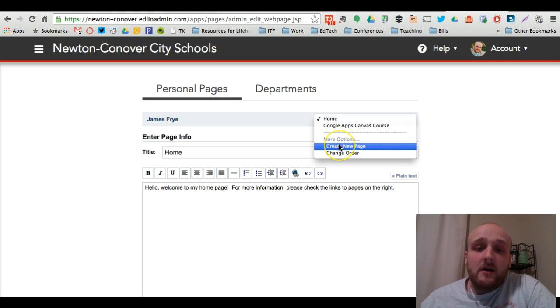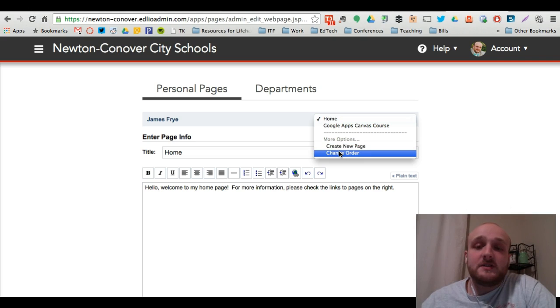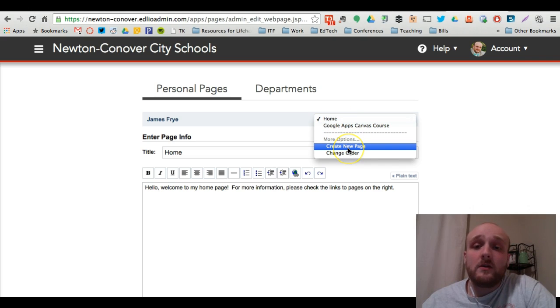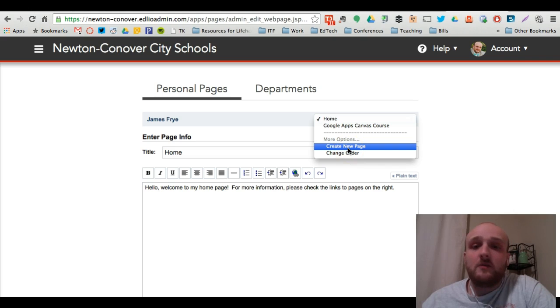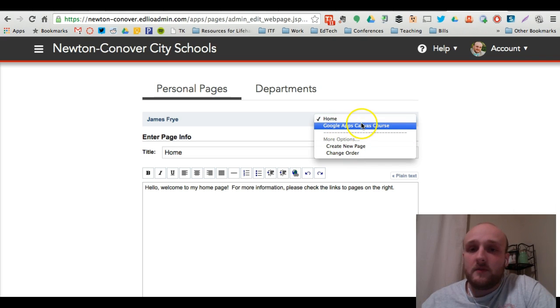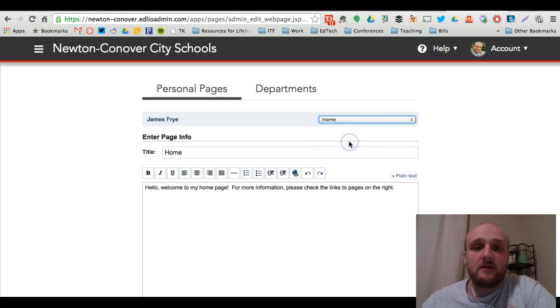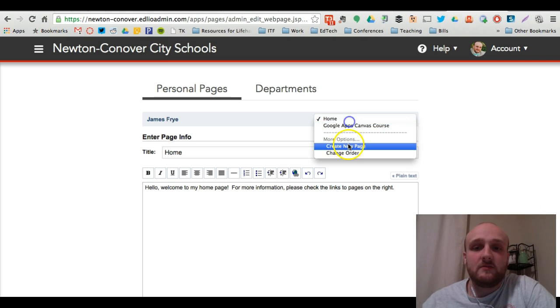Down under those though, you've got more options. You can change the order of these pages that you've already created or you can create a new page. If you create a new page, it's going to appear up here with whatever you choose to name it. I'll show you the options that you've got really quickly.